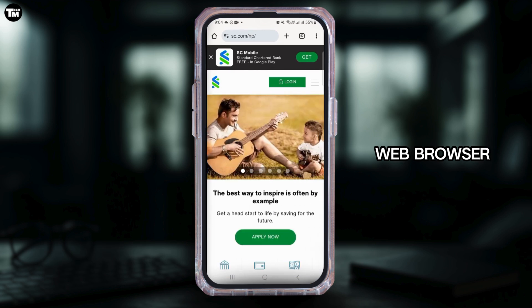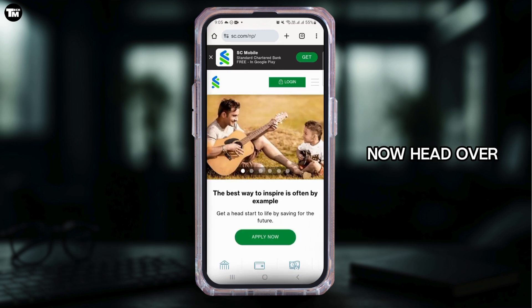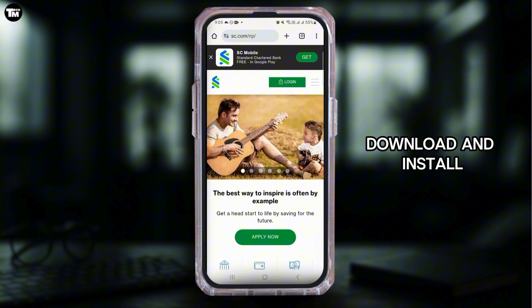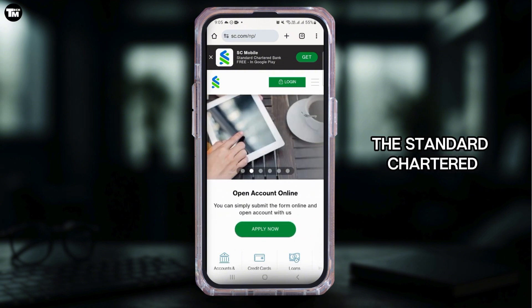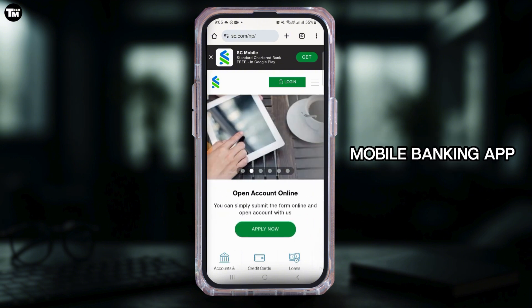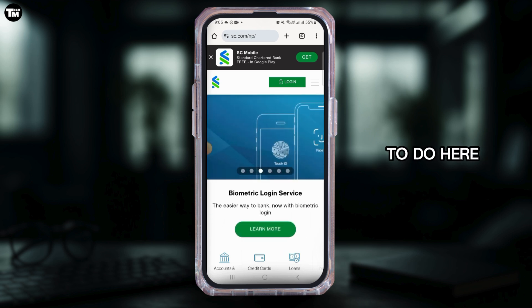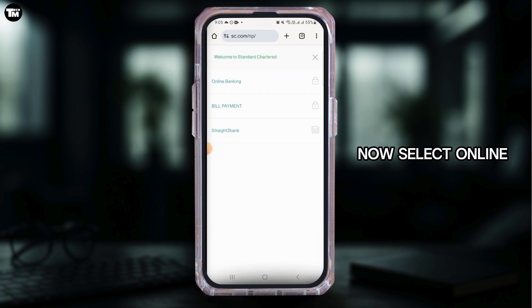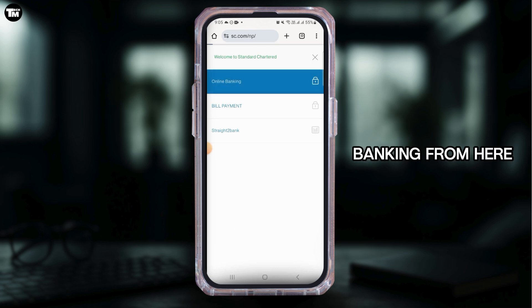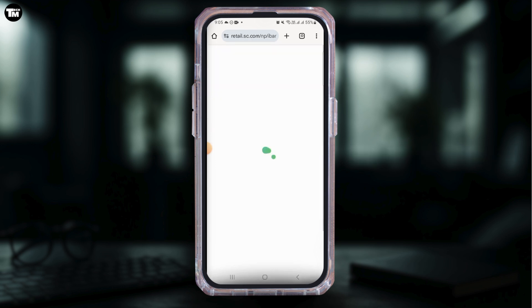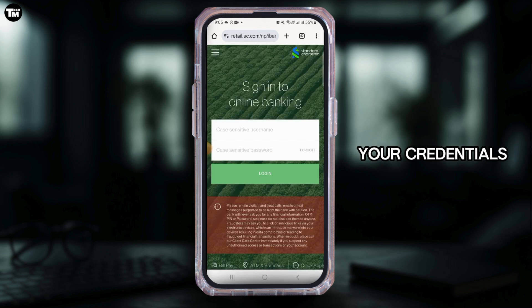The first thing you want to do is open any web browser and head over to sc.com. You can also download and install the Standard Chartered mobile banking app on your device. Tap on the login option, then select online banking.